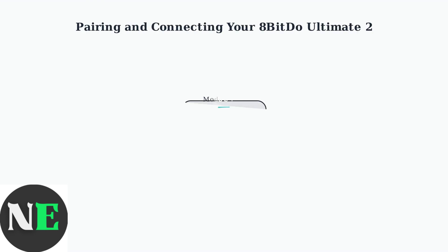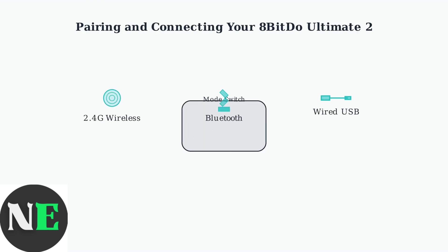The 8BitDo Ultimate 2 Wireless Controller offers three different ways to connect to your devices. Let's explore each connection method step by step.